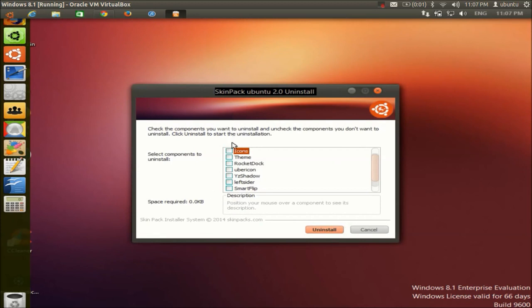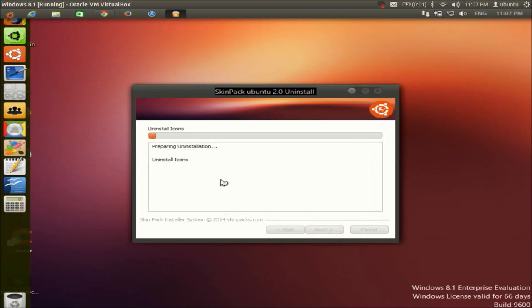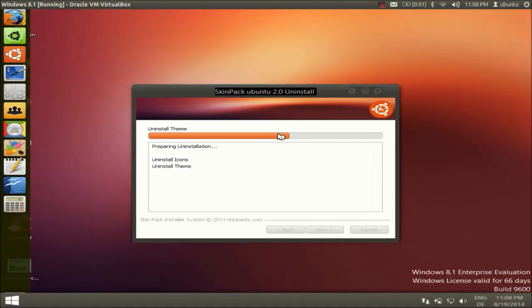The uninstallation wizard will start. Check every checkbox, just as you did during installation, to fully uninstall the skin. Then click Uninstall and you'll see the transformation from the Ubuntu skin back to your original Windows theme. It's a fast process, done in just a few seconds.